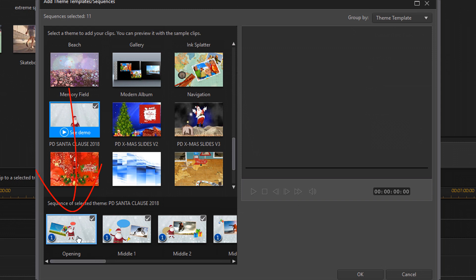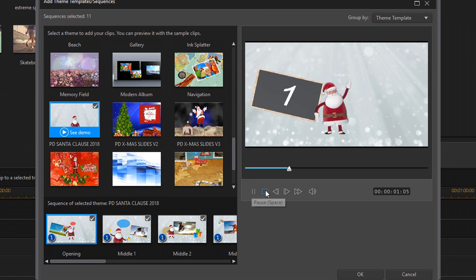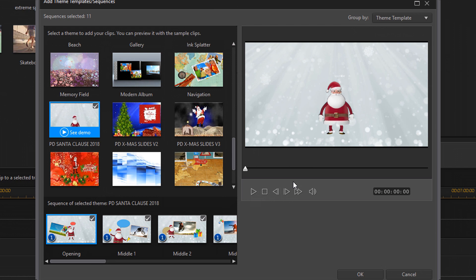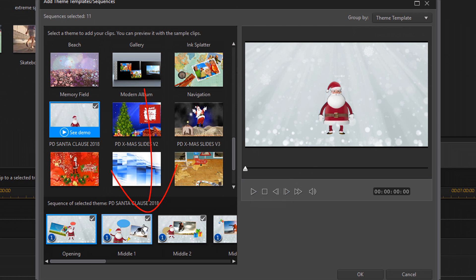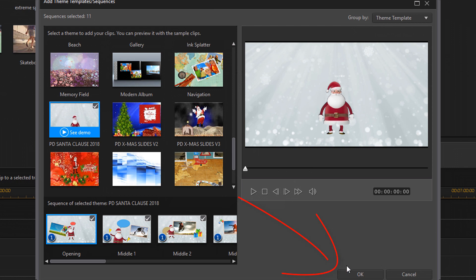So you can go ahead and click on one of them and then you can actually press the play button here to preview what it's going to look like and sound like. And if you don't want some of these segments in here you can click on these little check marks and it'll remove them. So I'm going to check on that and bring it back in. And once you finish figuring out which ones you want and which ones you don't want, just click on OK.